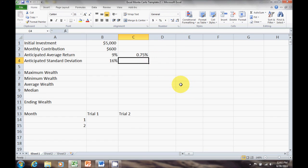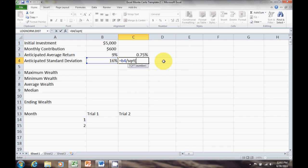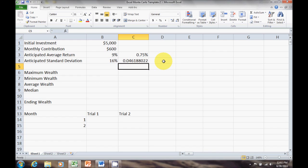Now let's go back to standard deviation. Standard deviations are a little different — to convert to monthly I have to divide by the square root of 12 instead of dividing by 12. If I wanted it quarterly it would be divided by the square root of 4. So whenever we convert standard deviations from an annual to a periodic basis we divide by the square root of the number of periods. The formula is: equals B4 divided by SQRT(12), giving us 0.046188.